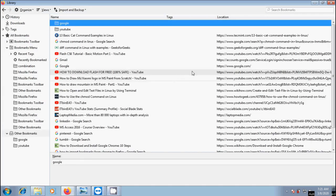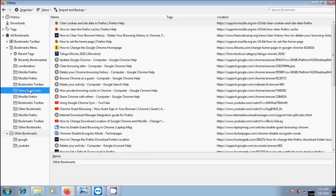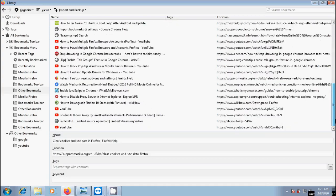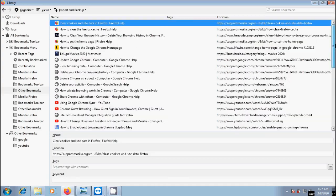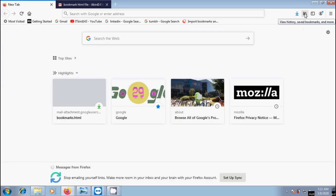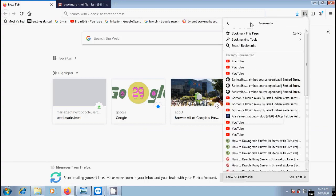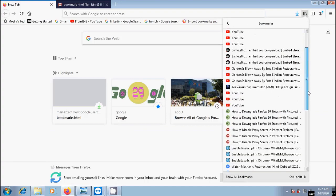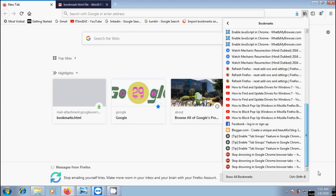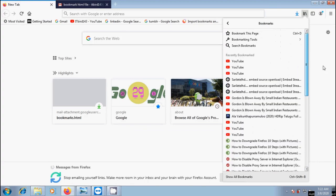Click on other bookmarks. Here we will get all the bookmarks exported from our first computer. Click on view history, saved bookmarks and more. Come to bookmarks and here we have all the bookmarks.